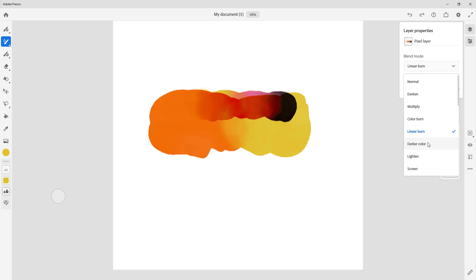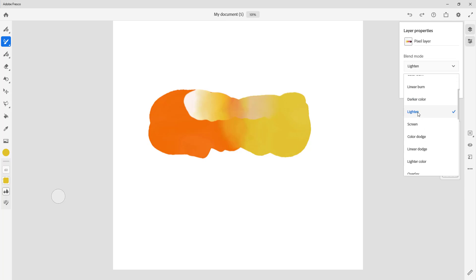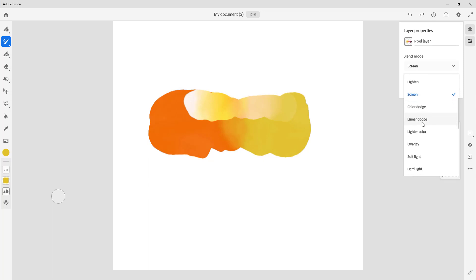There's Lighten, which actually makes the color look like light — the bright colors become very prominent while the dark colors become more transparent. Screen is similar to Lighten, as if light is being shone onto the object. There's also Color Dodge, which gives negative-like colors, and Linear Dodge, which is similar — only the lighter color is seen.